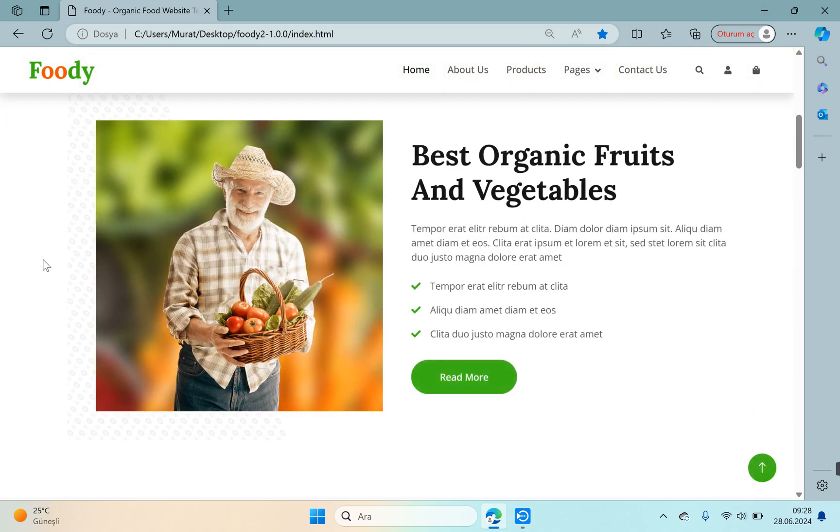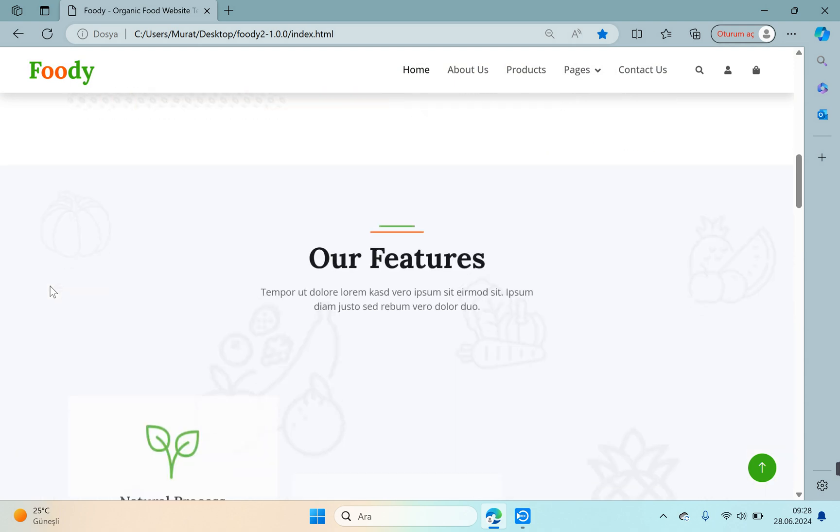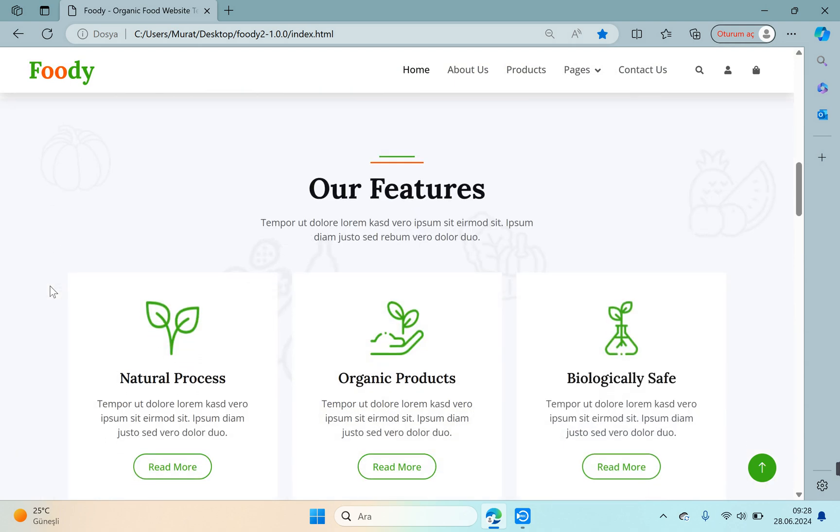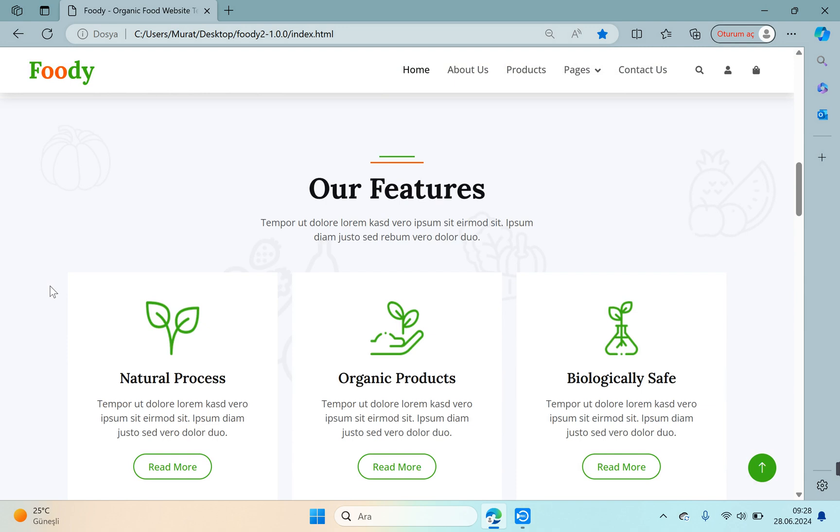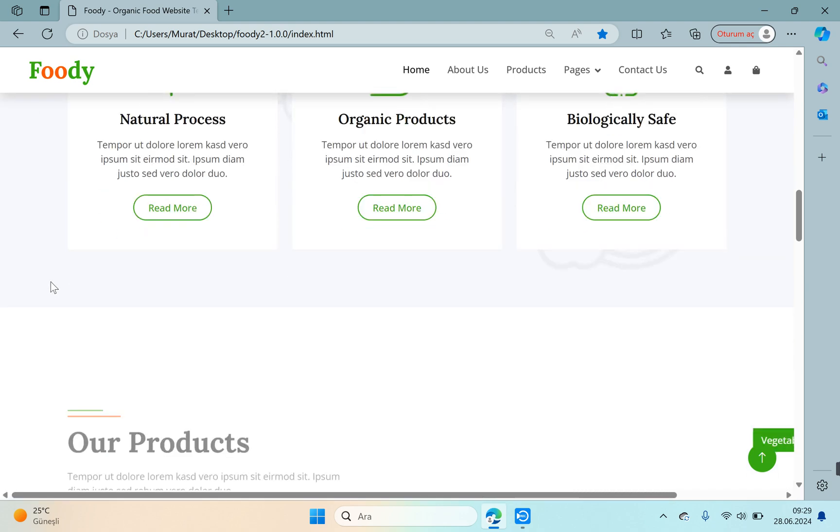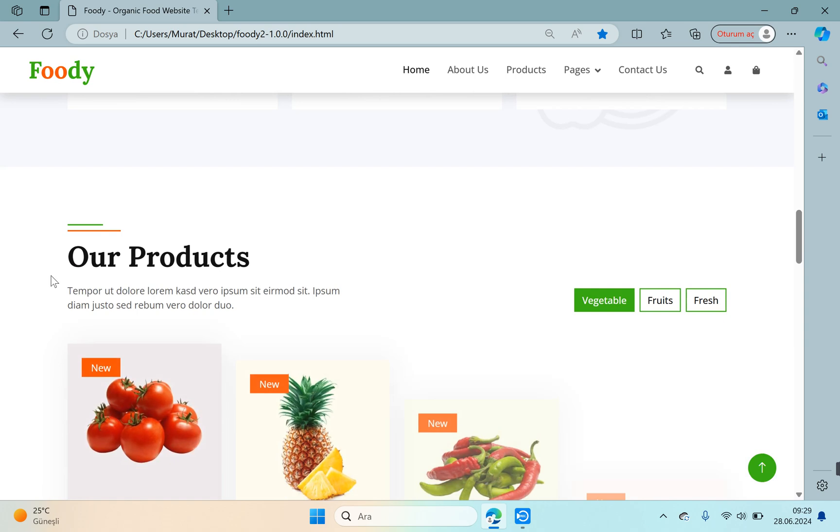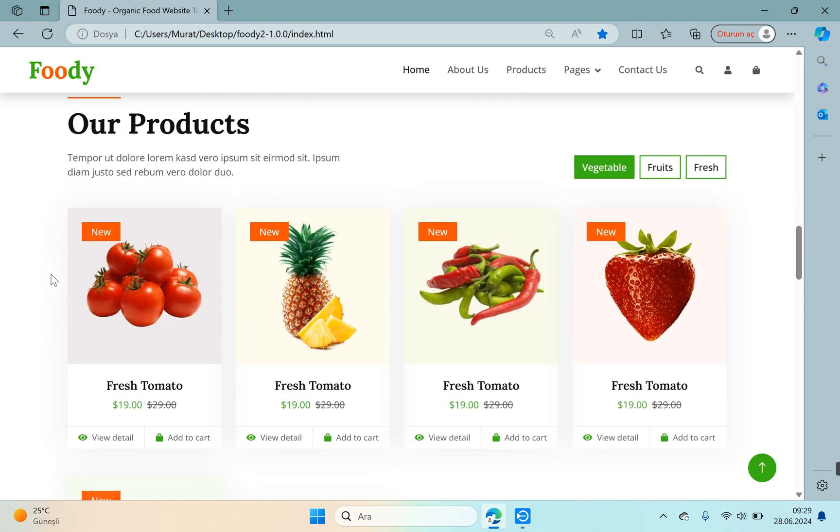And there is a small about us area a little further down, and there is a feature area right below. The feature field may contain some information about the operation of the system.